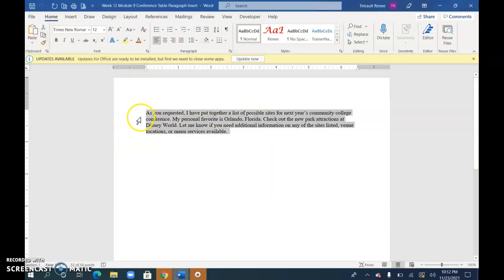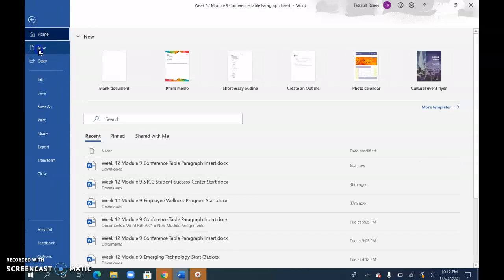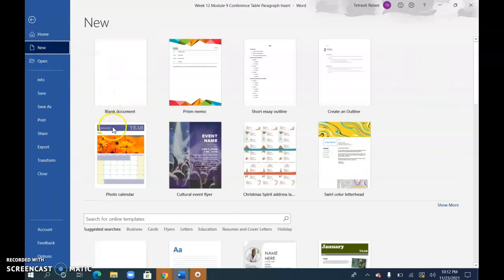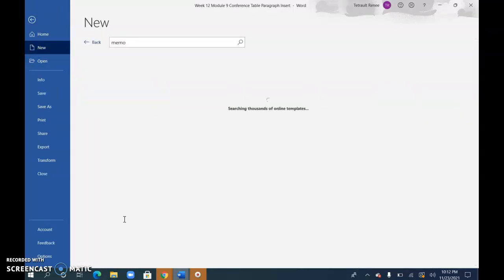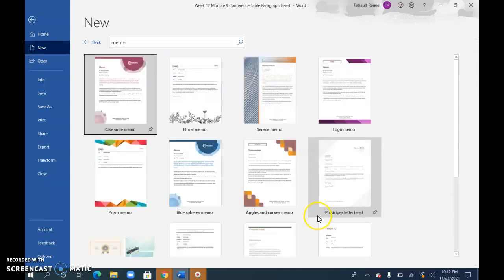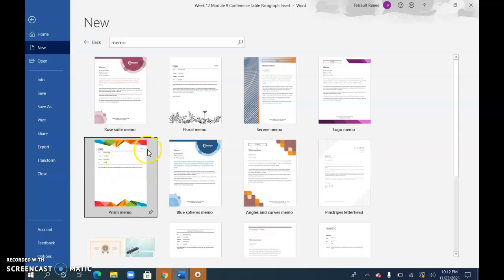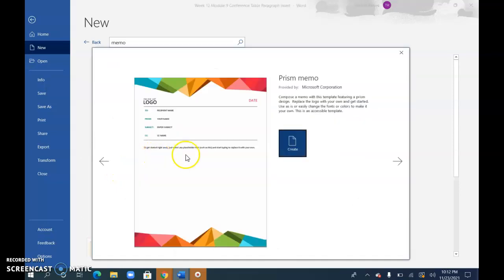So if you want to just Ctrl+A and Ctrl+C and then choose File, New, type memo and you can select any style you'd like. This is the one I used in the example so I'll choose that one and create.